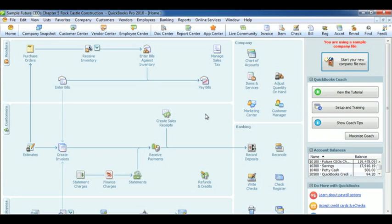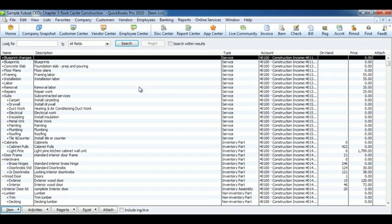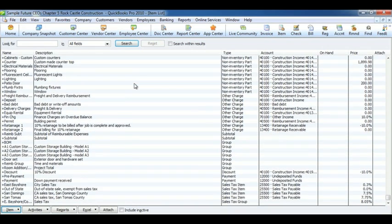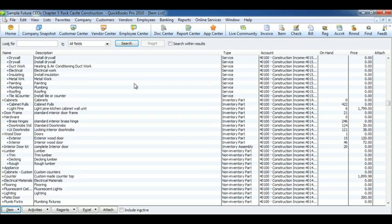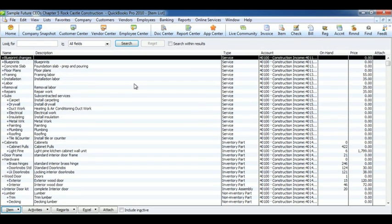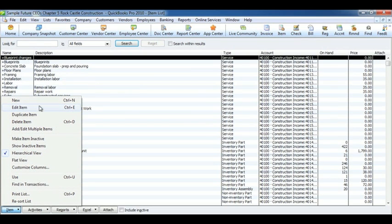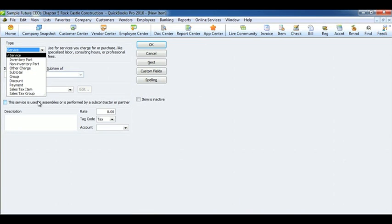Click on Items and Services under the Company section. This will list all the items the Rock Castle sells and services they provide. If you want to add a new item, click Item at the bottom, New, select the type of the item.